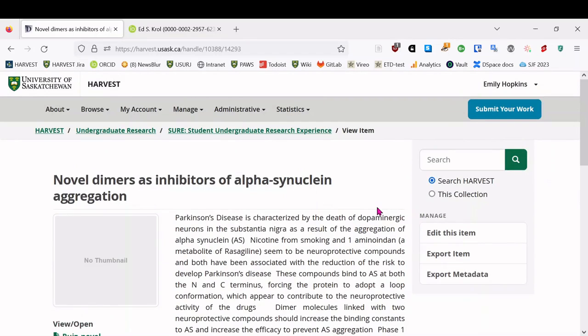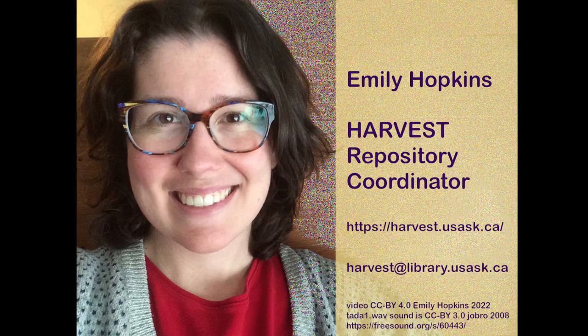Thank you for depositing your posters in harvest. And of course, if you need any help or have any questions, please get in touch. I'm Emily Hopkins. I'm the harvest repository coordinator. I work at the university library, and you can email me at harvest at library.usask.ca. Thank you.